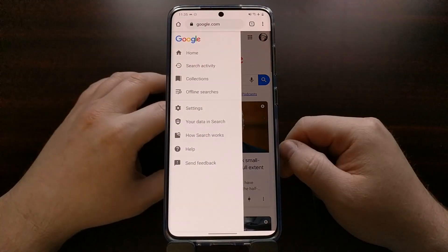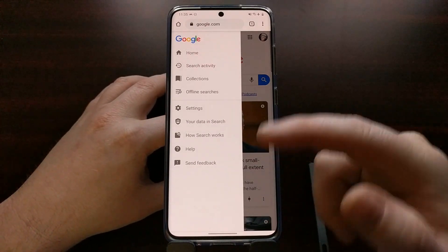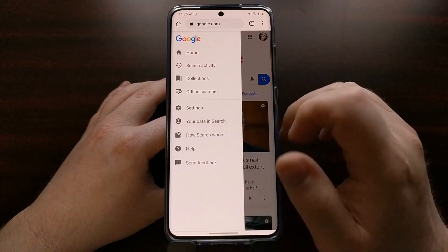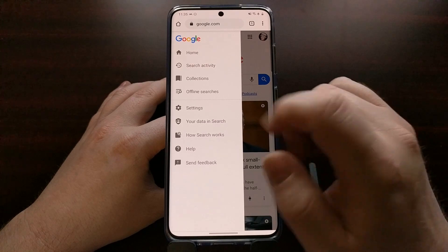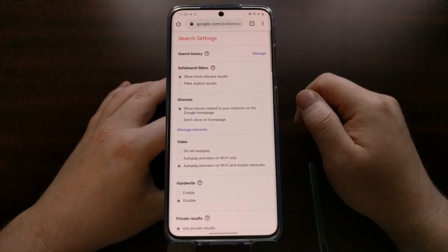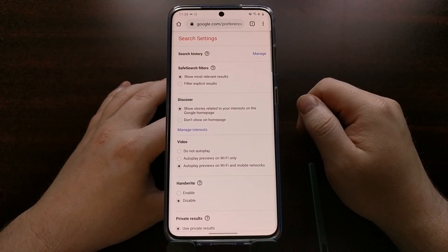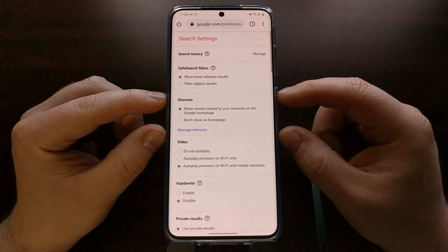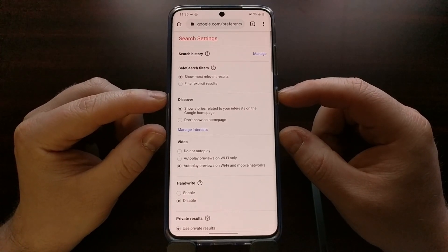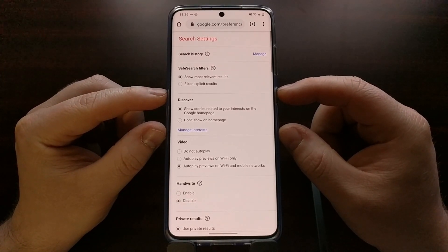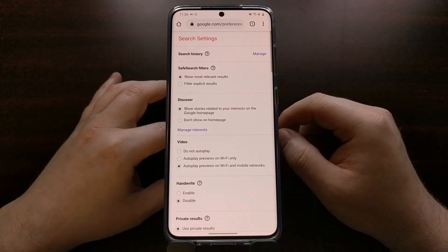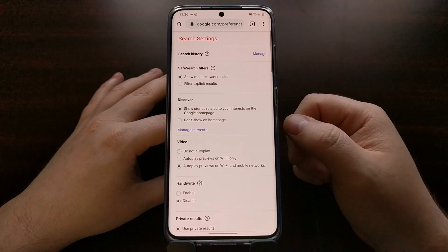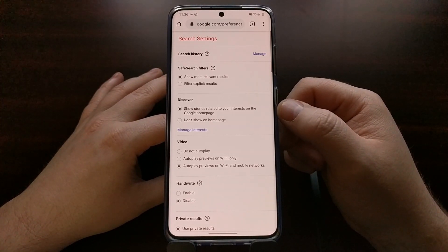From here, we're going to tap on the hamburger menu icon at the top left, which will bring out the extended menu, so that we can tap on Settings.